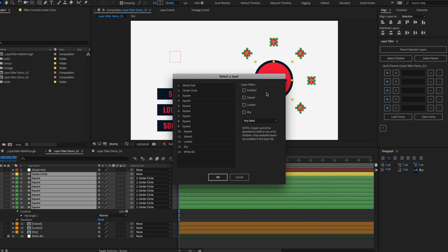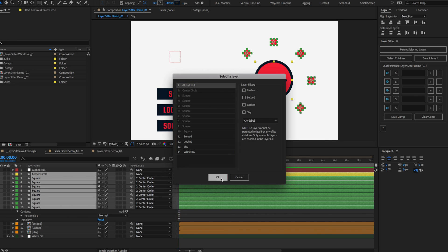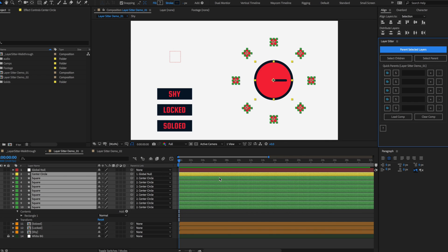We'll get to those in a bit. For now, select our global null. You'll see right away that we cannot parent to our selected layers — the circle and the squares — since we cannot parent layers to themselves. Select the global null layer and hit OK.